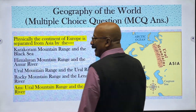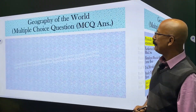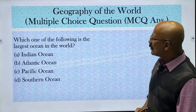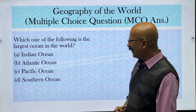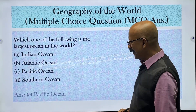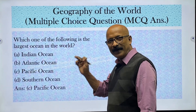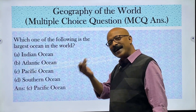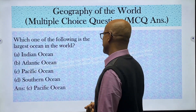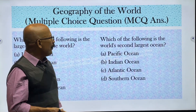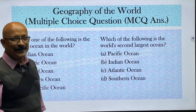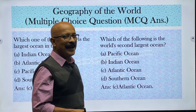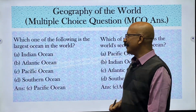Which of the following is the largest ocean in the world? The answer is Pacific Ocean. After Pacific, it is followed by Atlantic, then Indian Ocean, then Southern Ocean, and the last one is the Arctic Ocean. Which of the following is the world's second largest ocean? The answer is Atlantic Ocean — a very simple question.